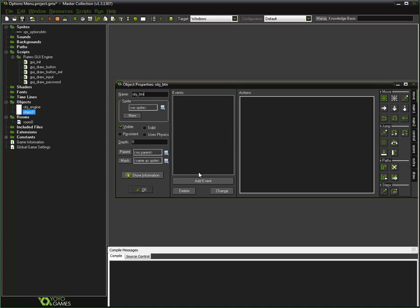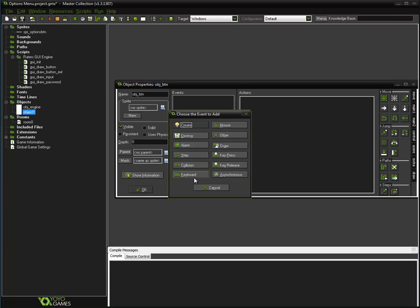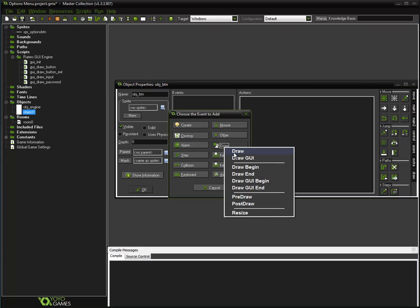This one is just for showing you how to use it. Add event and draw. Do not put this in the draw GUI event — it does break with the draw GUI event, so I strongly advise against it.